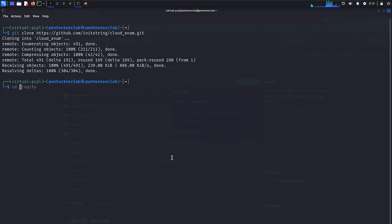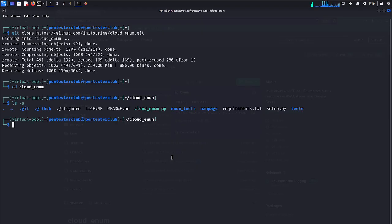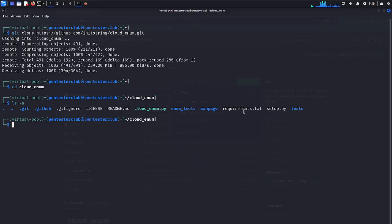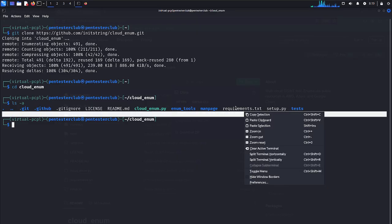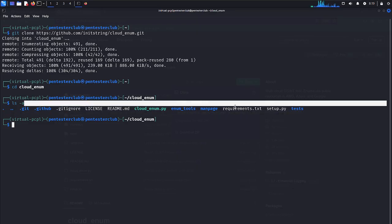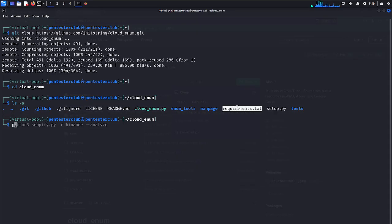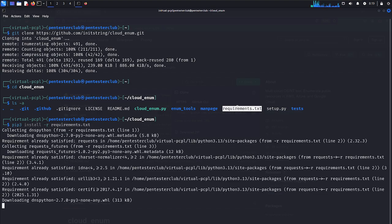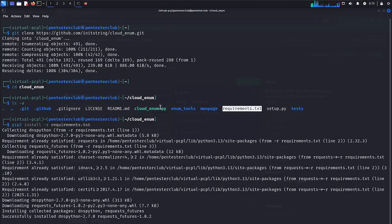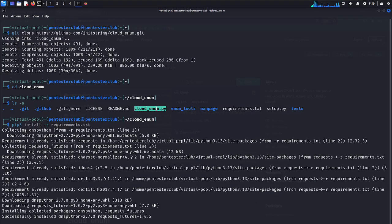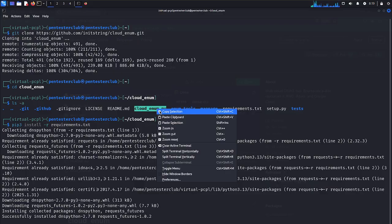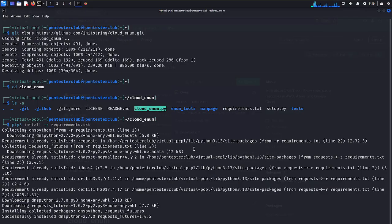Now, just type it as cloud enum. Type ls -lF. We have here requirements.txt. Just copy. pip3 install -r requirements.txt. We have installed the requirements.